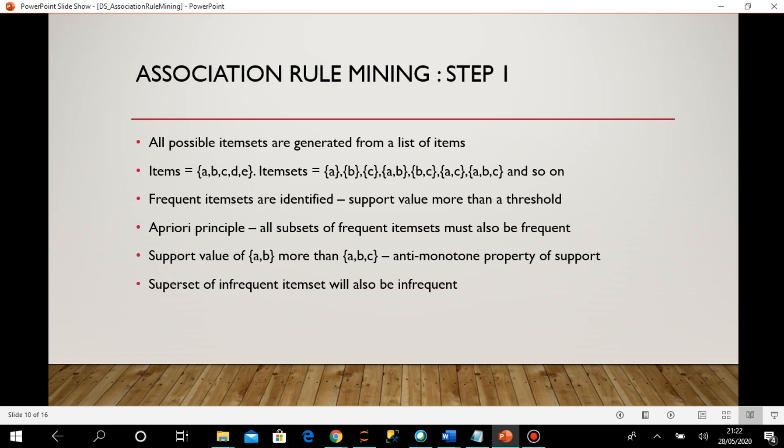Then I am identifying the frequent item sets. Frequent item sets means I keep one threshold value for the support. I can generate the support for all item sets of different lengths. Suppose I keep a support value of 0.3 — item sets having support more than 0.3 are called frequent item sets, and those below 0.3 are ignored.